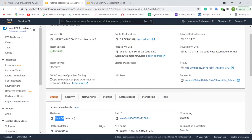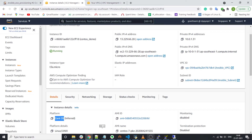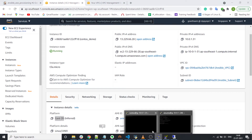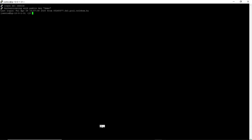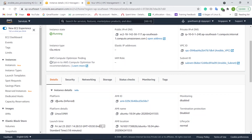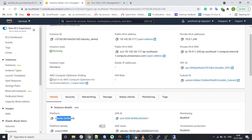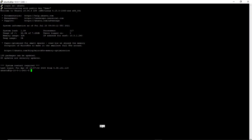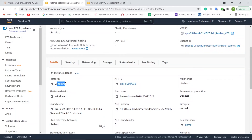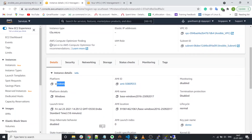This is the CentOS EC2 Instance. And finally, this is the Windows EC2 Instance.